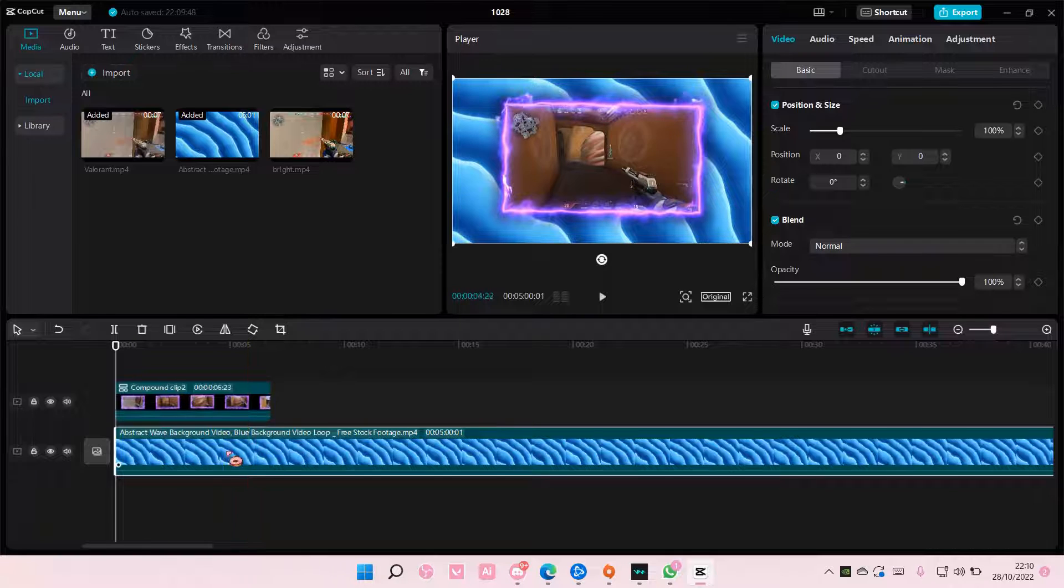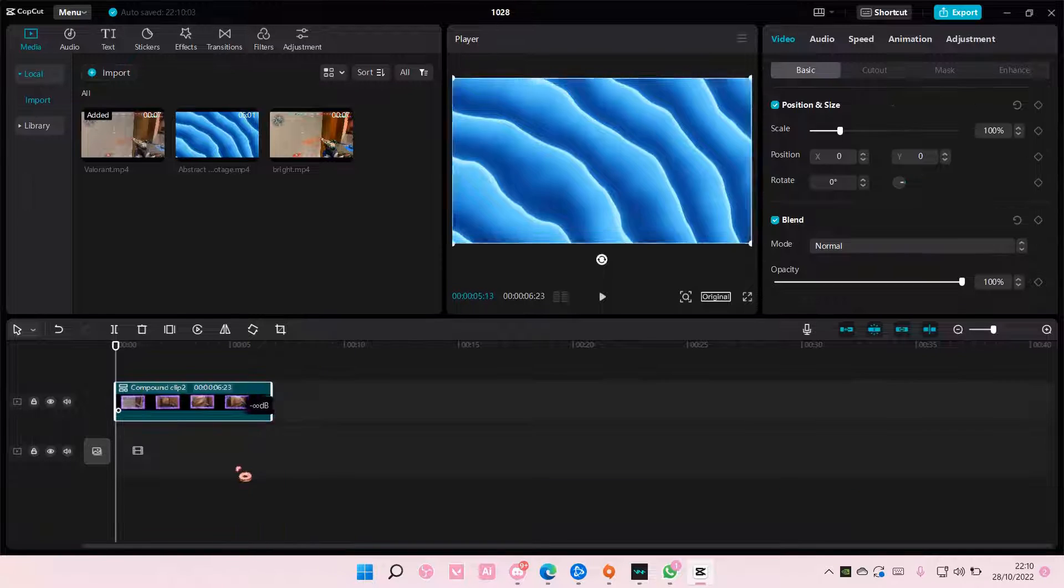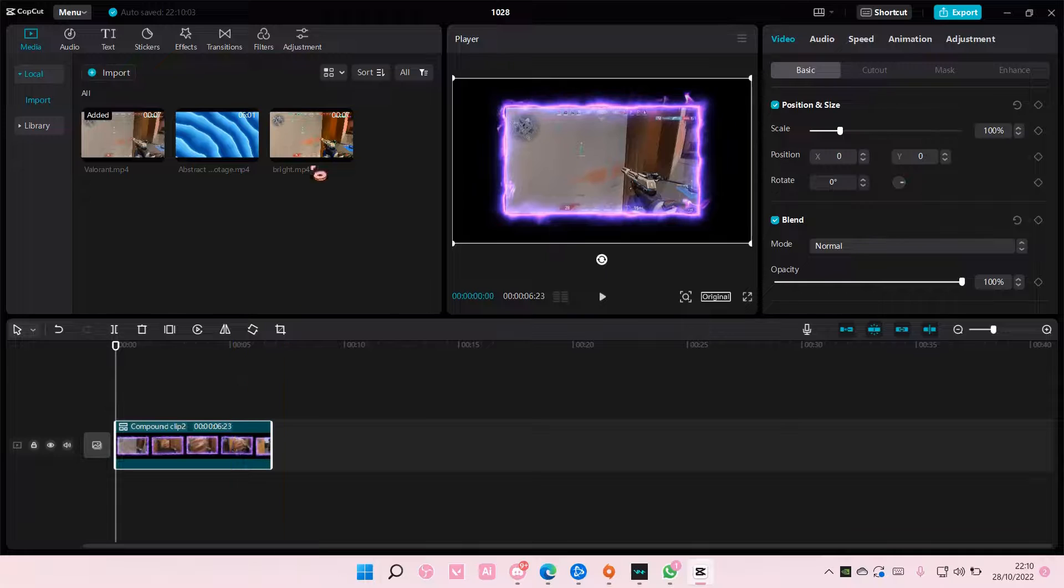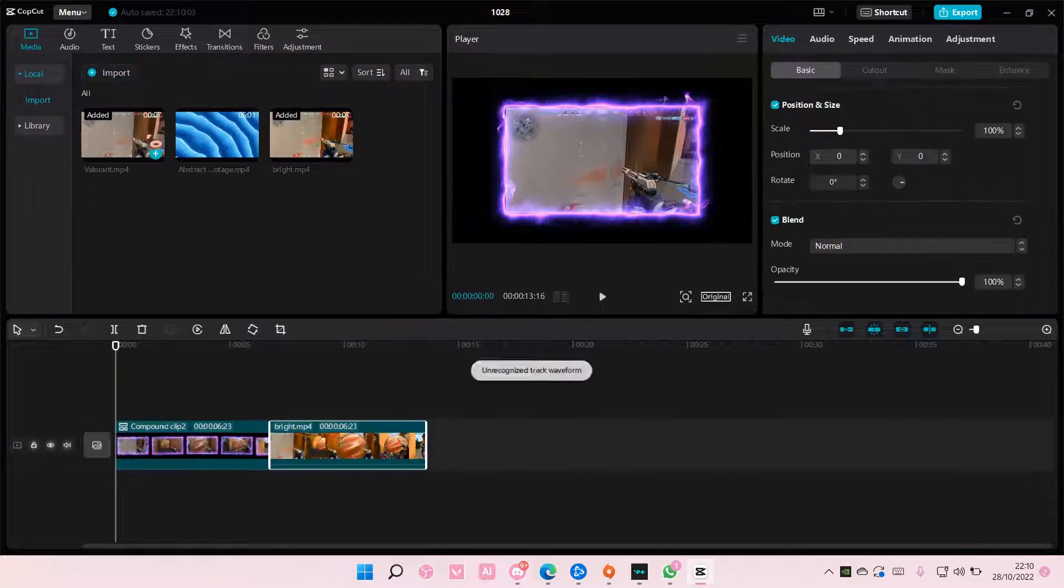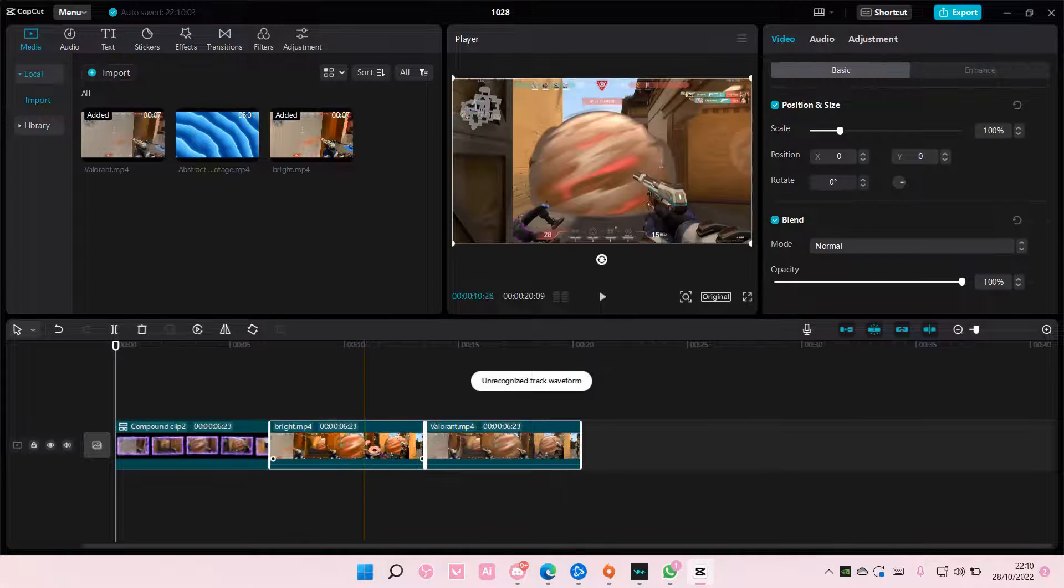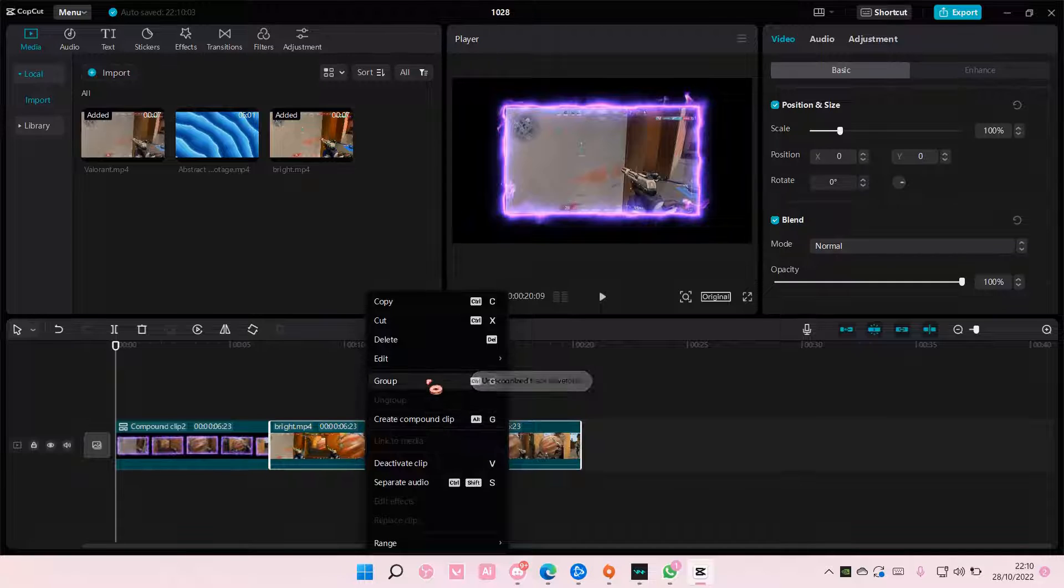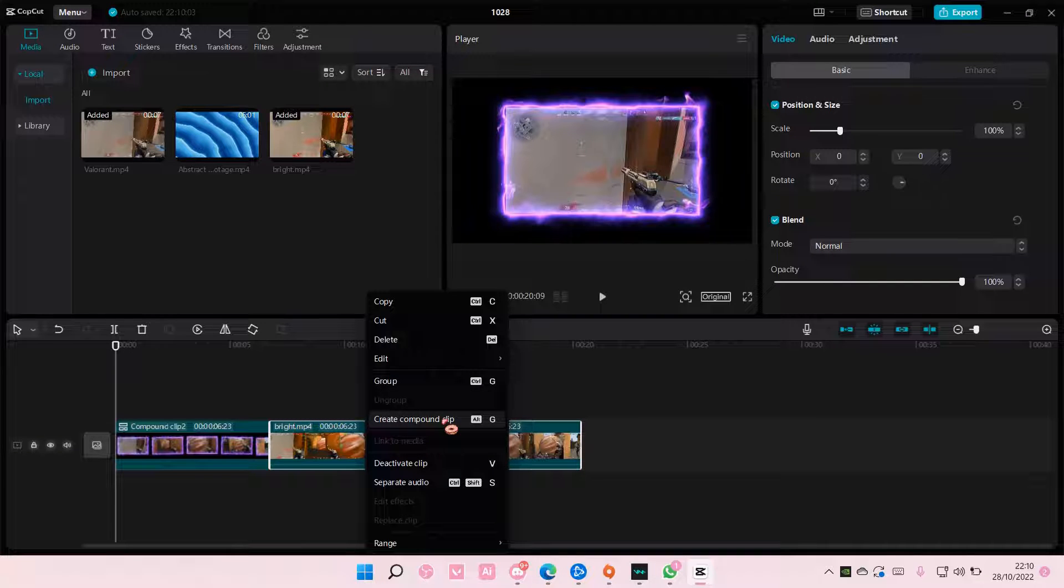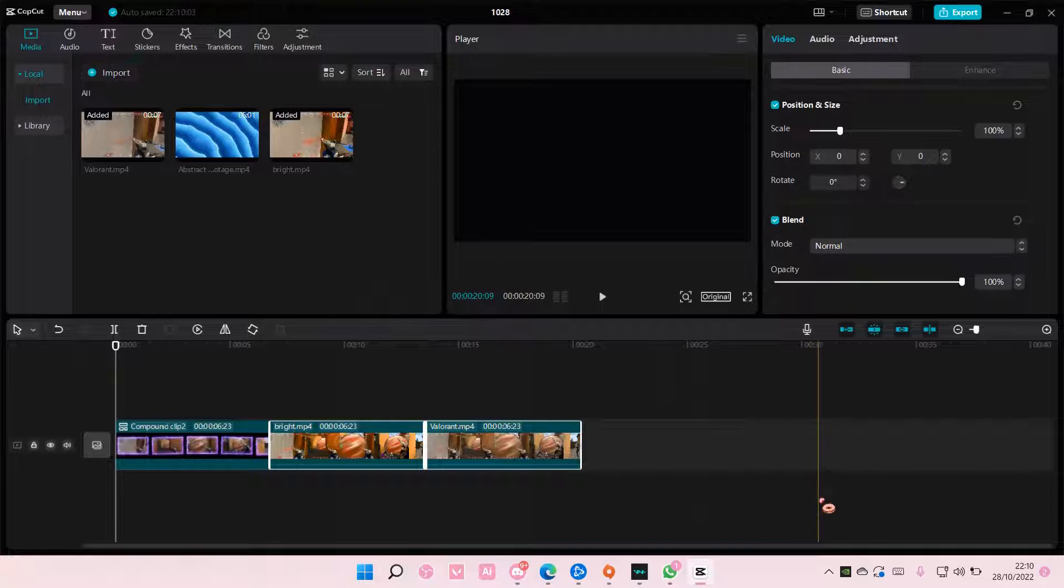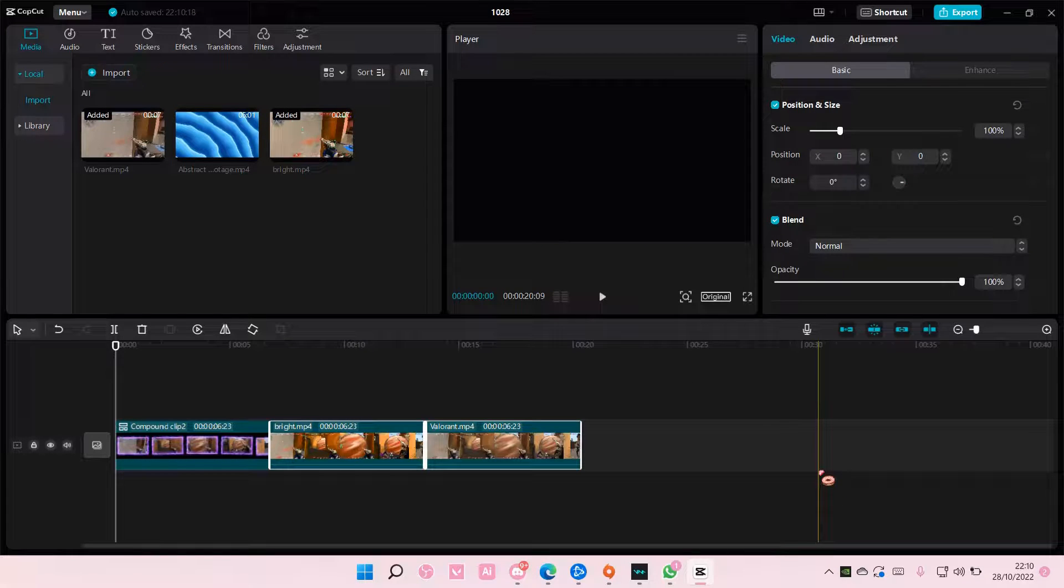One more note: grouping and creating a compound clip is different. So again, grouping is Ctrl+G and creating a compound clip is Alt+G. Thank you so much for watching. Bye!